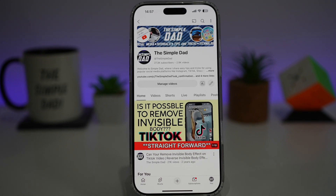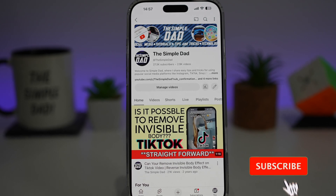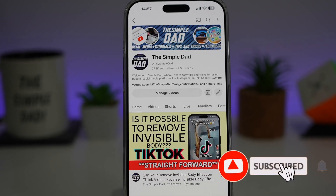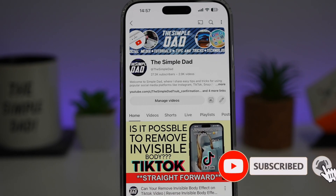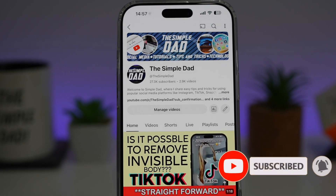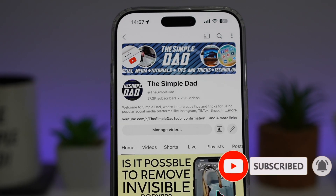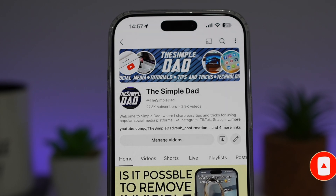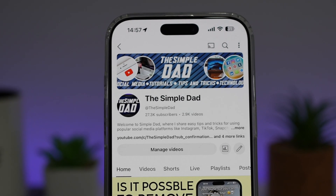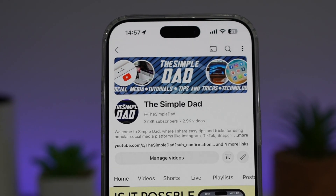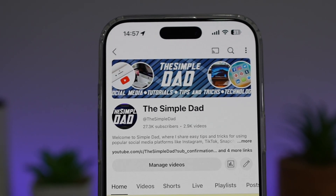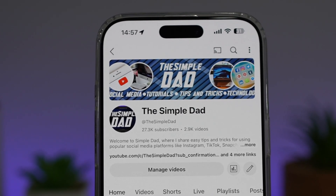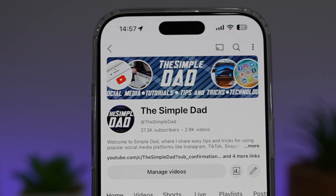If you're new on the channel and you want to find out more about your iPhone, your Android phone, or any other social media apps, then don't forget to subscribe to this channel to become a part of the Simple Dad community. Hit the like button if you find this video useful.